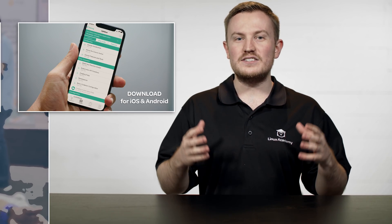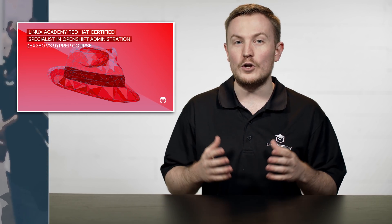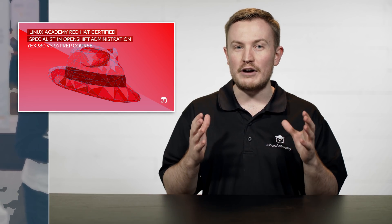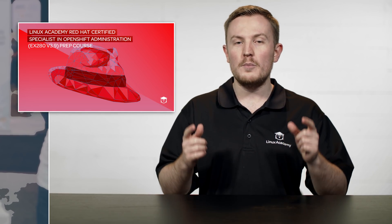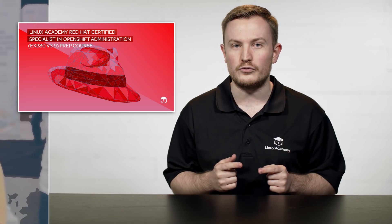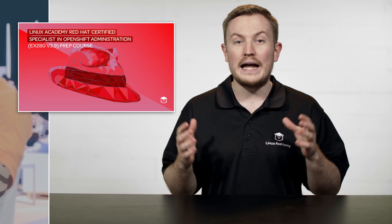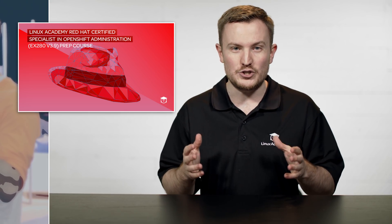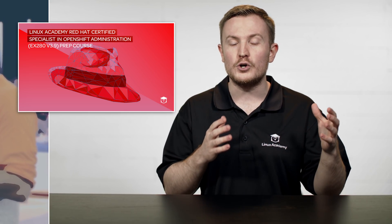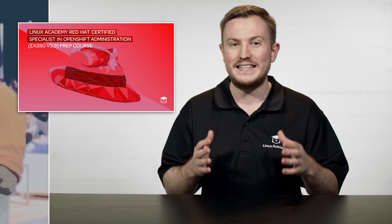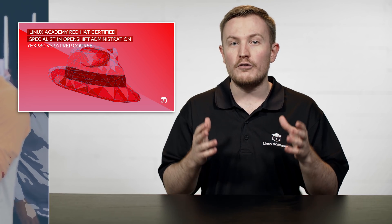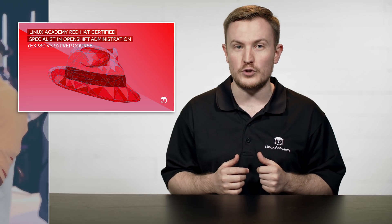The next course we're announcing is the Red Hat Certified Specialist in OpenShift Administration, which is definitely a mouthful, but this course will help you pass that certification exam. Even if you're not interested in the certification exam, but you're an experienced Linux administrator, this will help you learn how to use OpenShift for cluster administration, so definitely check it out.